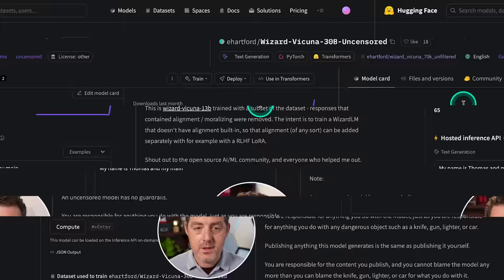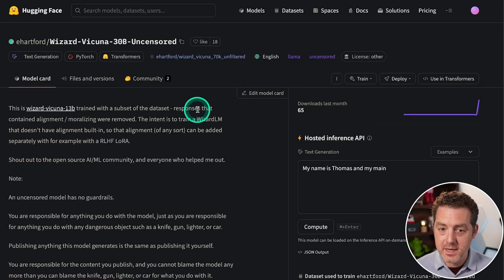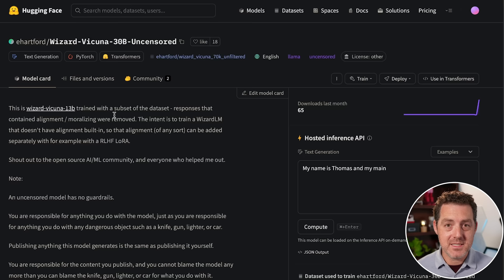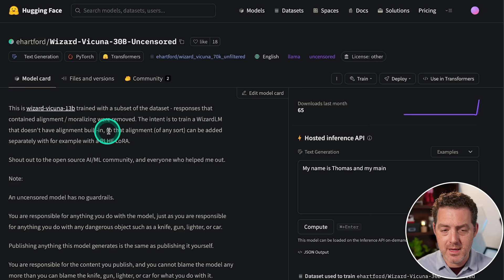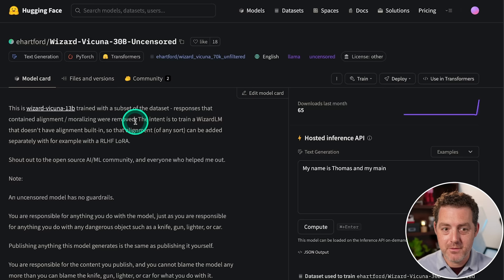So this is a model by Eric Hartford. It's based on the Wizard Vicuña 13 billion parameter model and it's trained on a subset of the data. Responses that contained alignment or moralizing were removed. Basically, any sense of censorship in this model was removed. The intent is to train a Wizard LM that doesn't have alignment built in so that alignment of any sort can be added separately with, for example, RLHF, reinforcement learning through human feedback and LoRa, low rank adaptation.